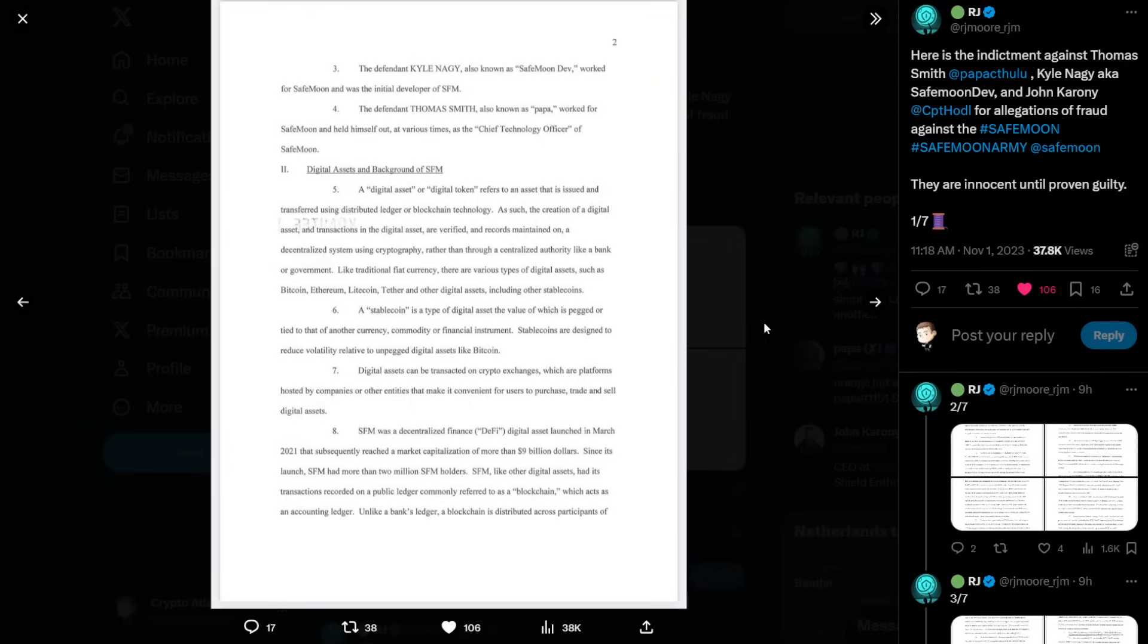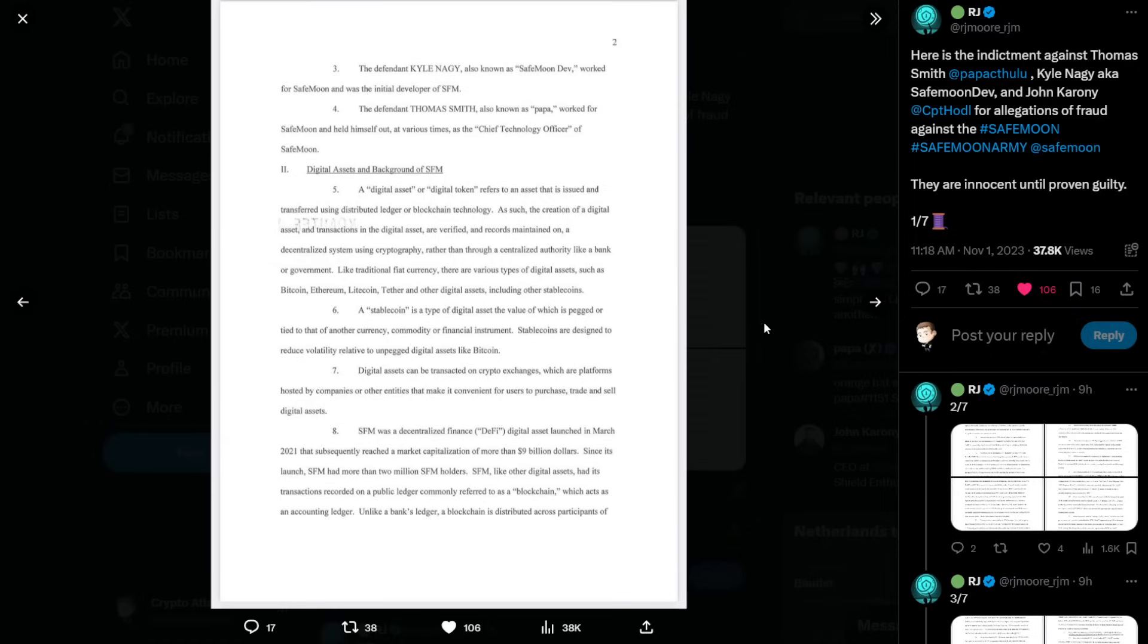Digital assets and background of SafeMoon. Number five, a digital asset or digital token refers to an asset that is issued and transferred using distributed ledger or blockchain technology. As such, the creation of a digital asset and transactions in the digital asset are verified and records maintained on a decentralized system using cryptography rather than through a centralized authority like a bank or government. Like traditional fiat currency, there are various types of digital assets such as Bitcoin, Ethereum, Litecoin, Tether, and other digital assets, including other stable coins.